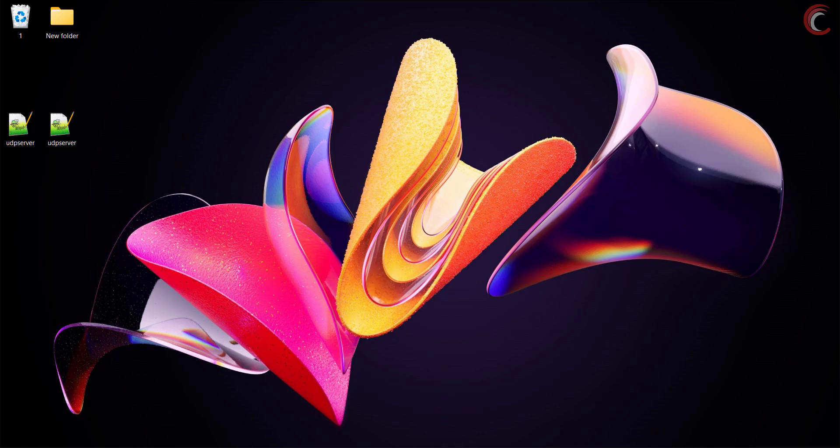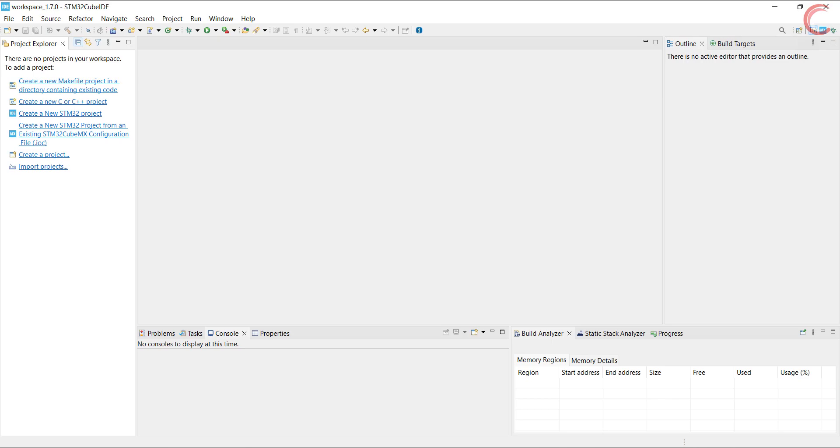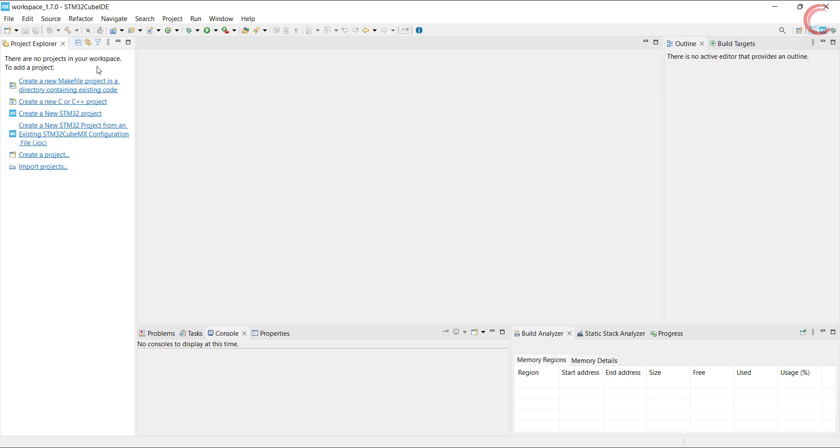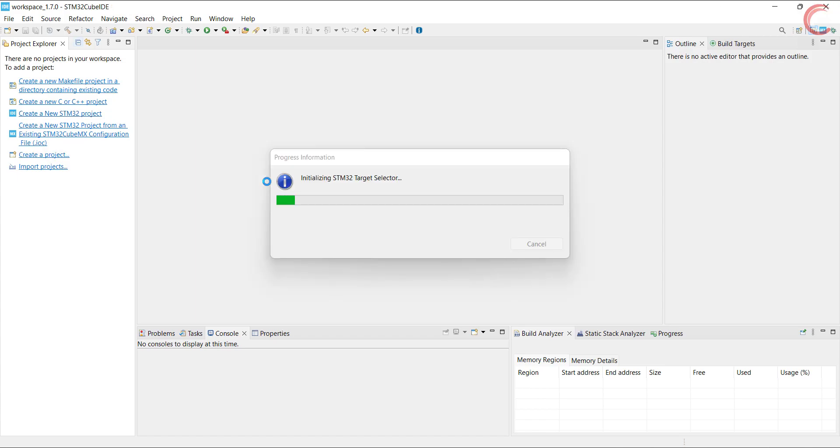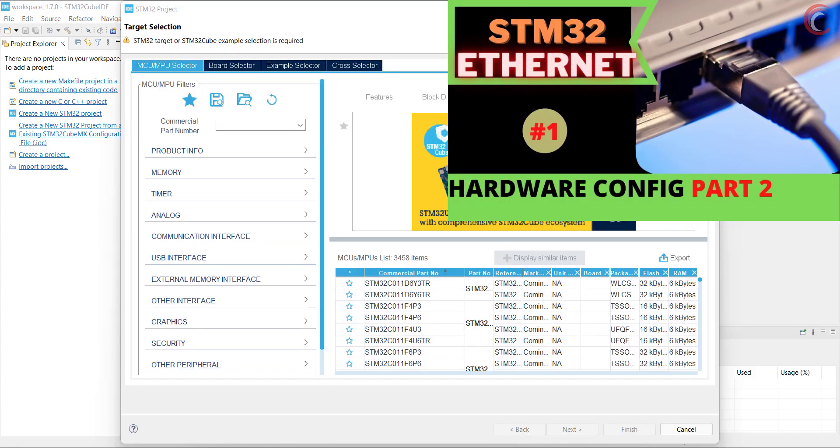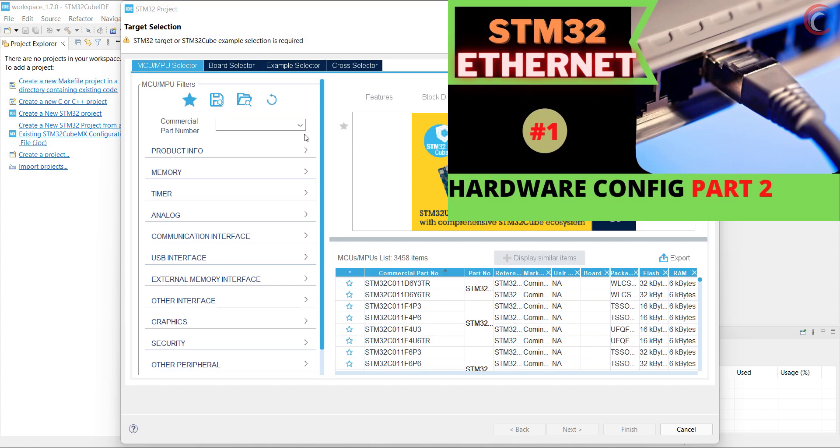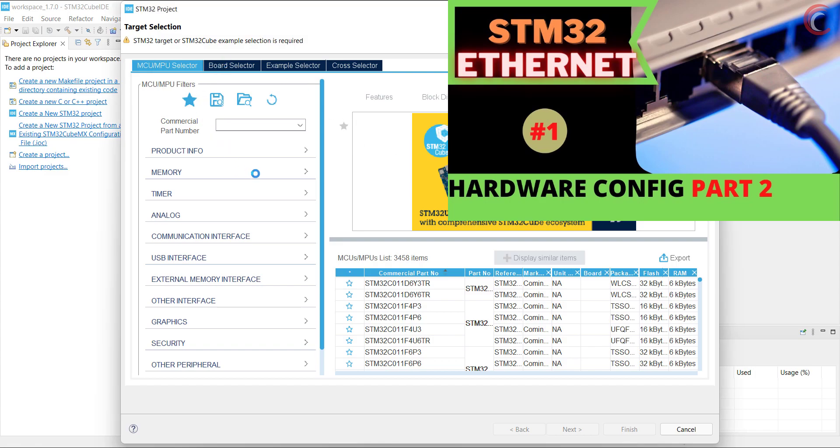For this video, I am going to use the controller with RMII connection type and no memory configuration. If you are using the MCU which allows you to configure the memories, you should watch my first video on Ethernet, or wait for the next video, as I will use the H745 controller in the next video. If you don't know what memory configuration means or what I am even talking about, please go and watch the first two videos of the Ethernet series. The link for the playlist is in the description.